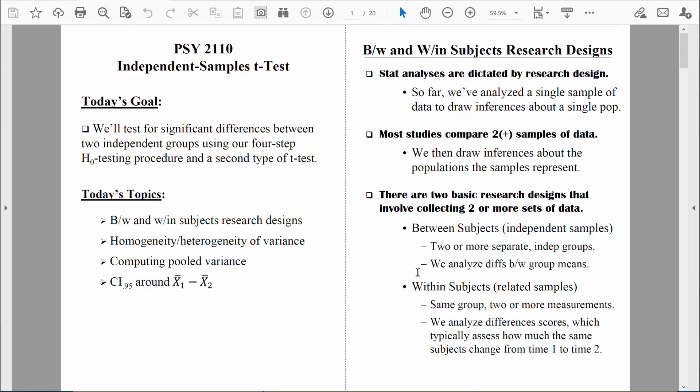There's another way that we can collect data and end up with two groups of data, and we're going to be learning about that soon. In that situation, we call that research design a within-subjects research design, or a related-samples research design, sometimes also referred to as a related-measures research design. Those three terms can be used interchangeably. A related-samples research design is when we collect data from the same people two or more times.